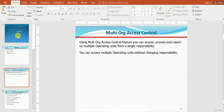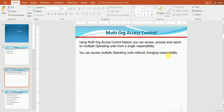I will also show you how to enable this feature. Using the Multi-Org Access Control feature, you can access, process, and report on multiple operating units from a single responsibility. You can access multiple operating units without changing the responsibility. With the same responsibility, we can change the operating unit and start performing transactions.